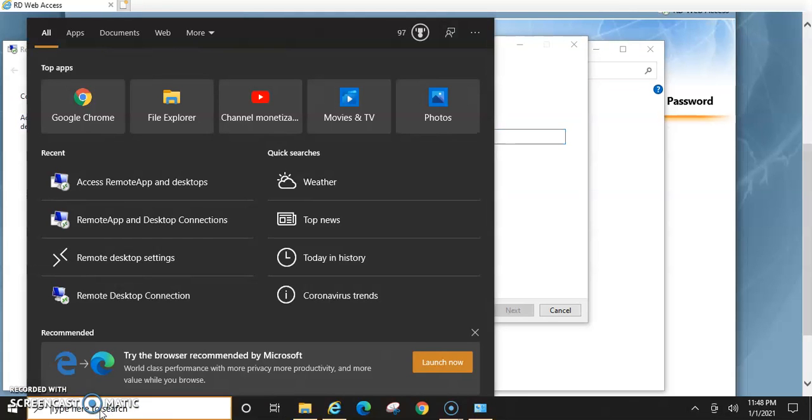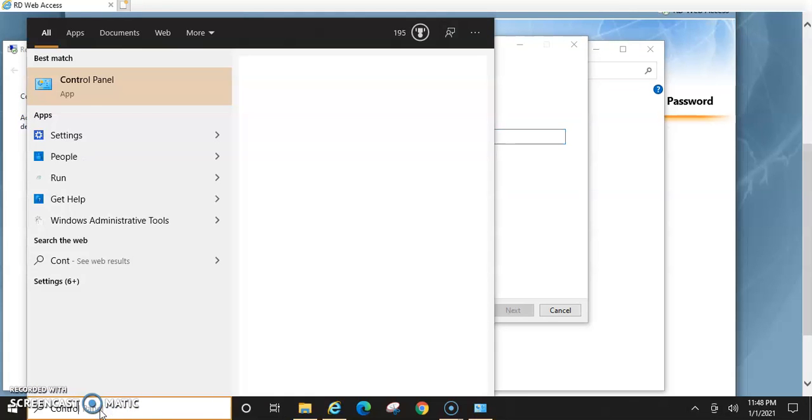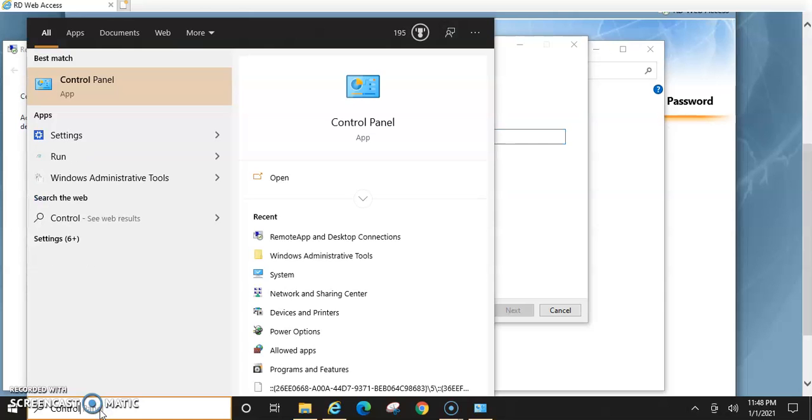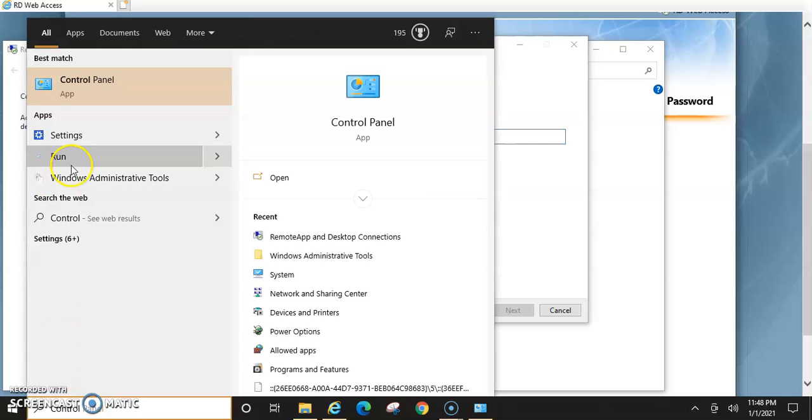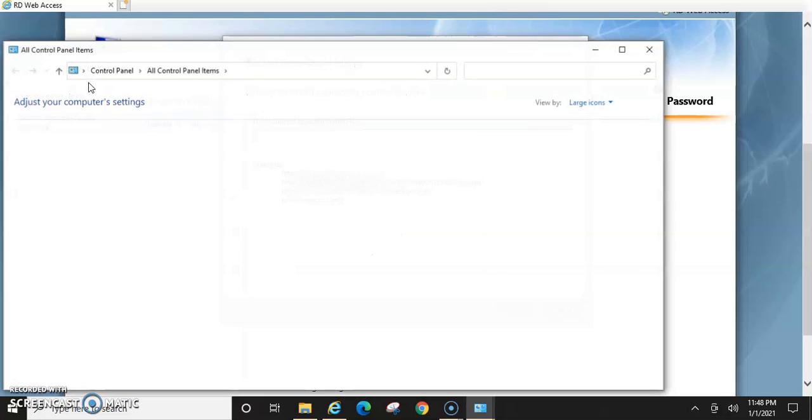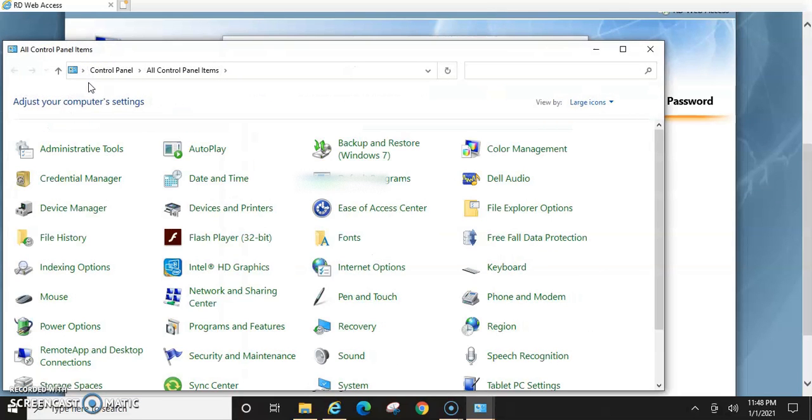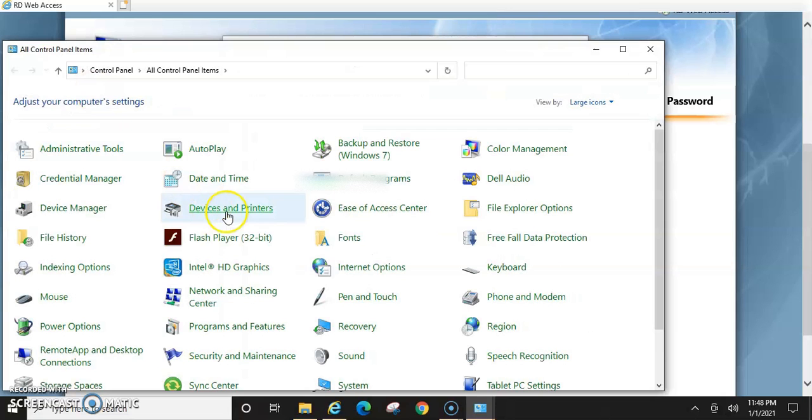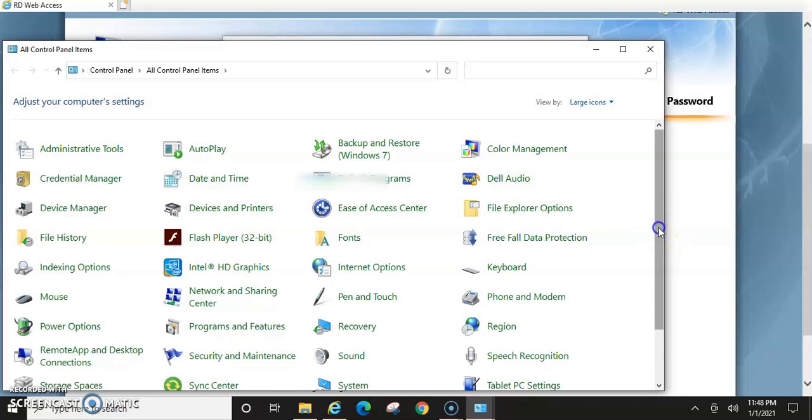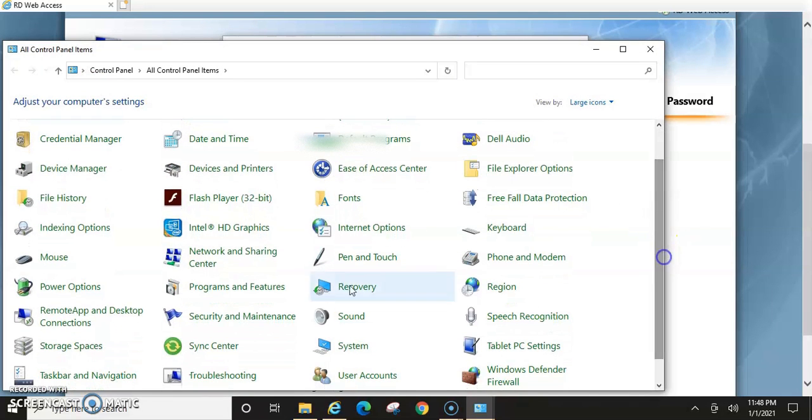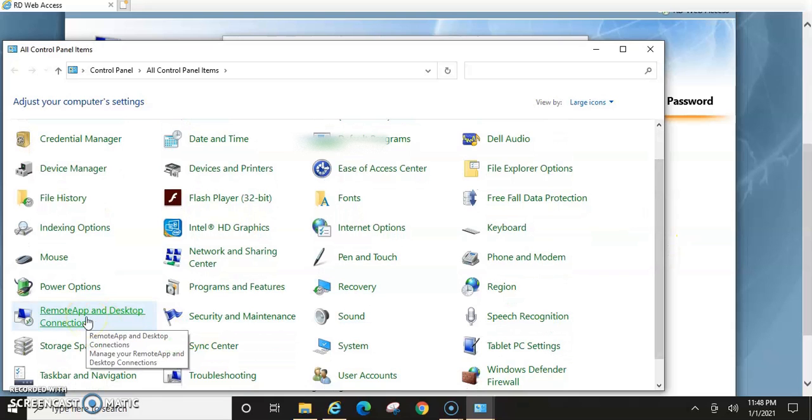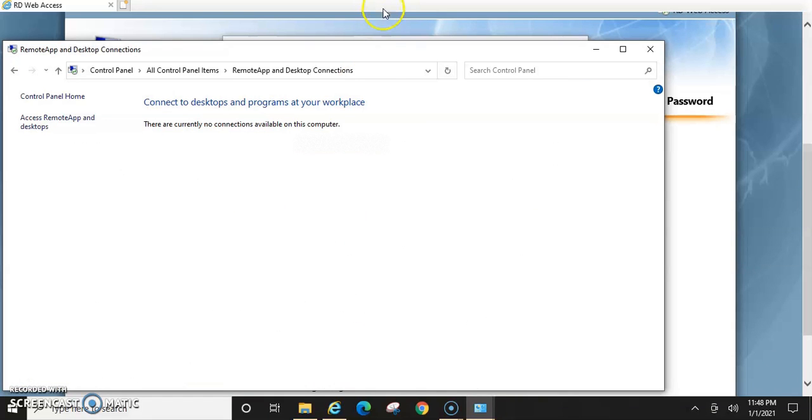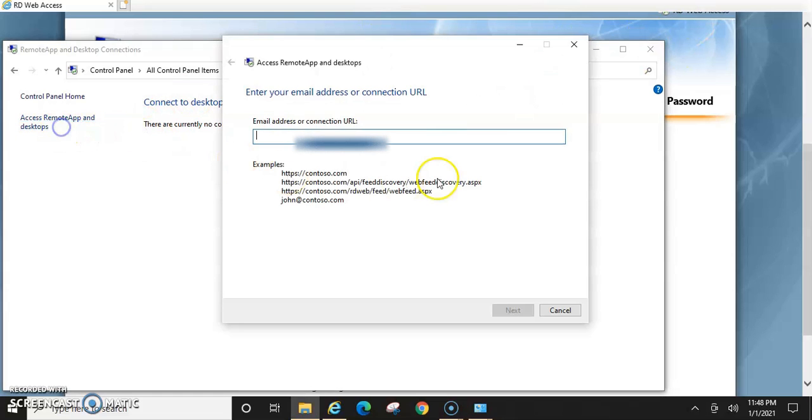You can just type in control panel, click on control panel and then you should see remote app in the list here. Remote app and desktop connection. And then it'll bring you to the access remote app and then back to here.